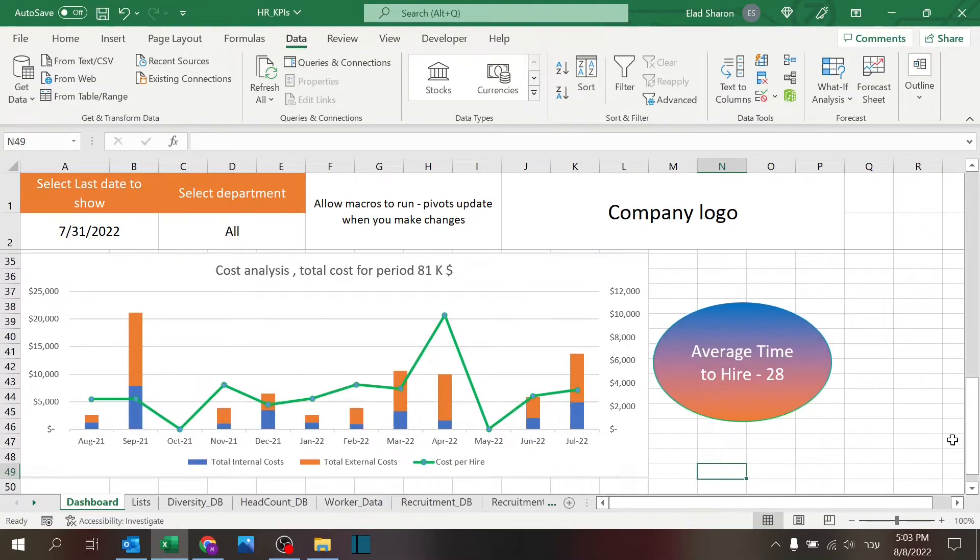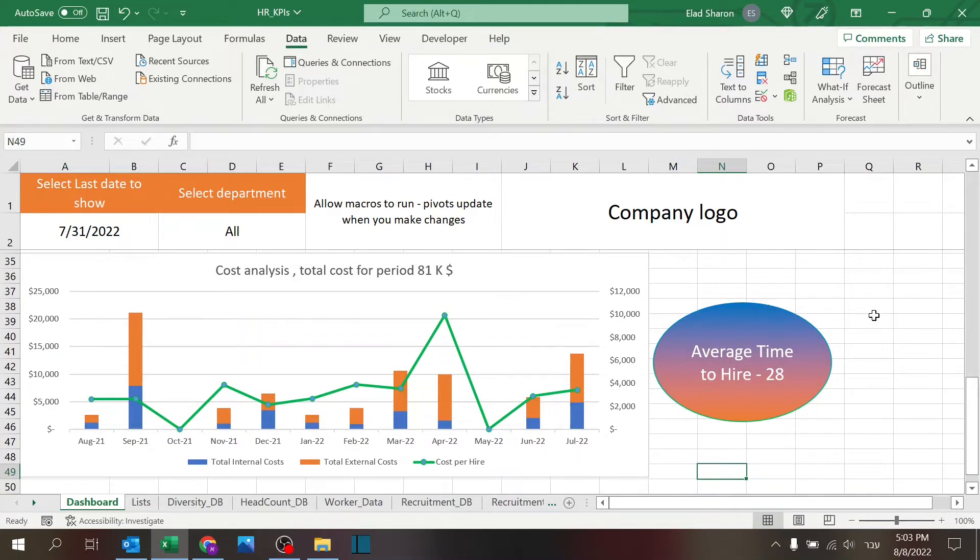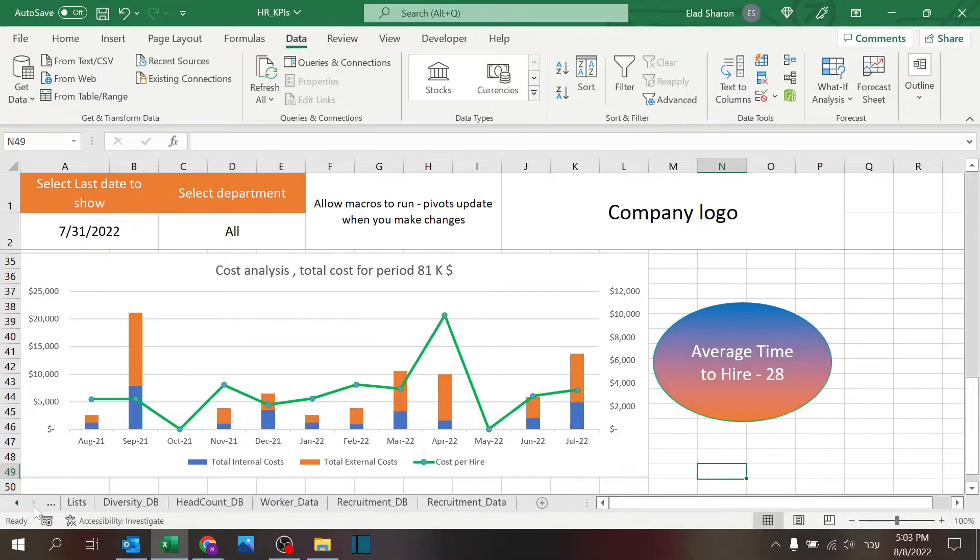Jumping back to part three, I'm going to talk about these metrics. To build them, I built a completely different database that's not connected to the previous part's database. I will walk you through it.